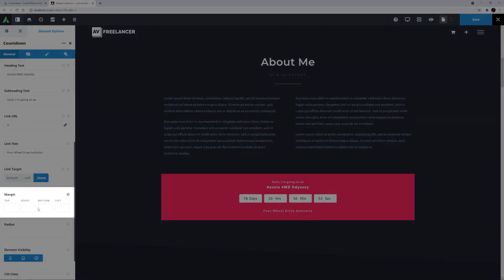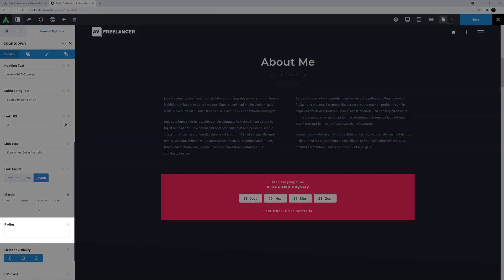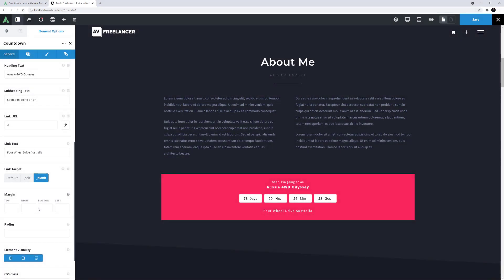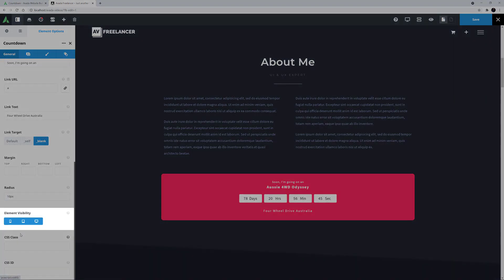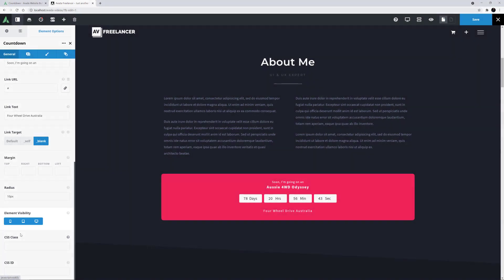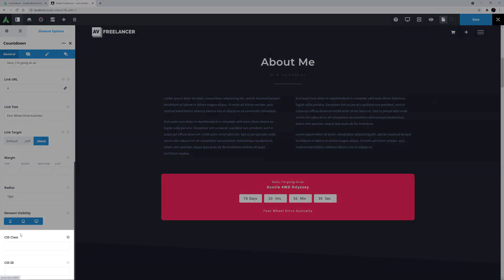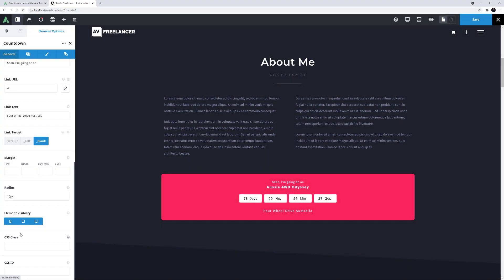There is then a margin option for controlling the margins around the element, and a radius option for controlling the radius of the corners. I'll leave the margins, but I'll set the radius to 10 pixels. The remaining options on this tab are the usual element visibility option, which allows you to choose whether the element is displayed on various screen sizes, and the CSS class and CSS ID fields, which allow you to further customize the element with custom CSS.